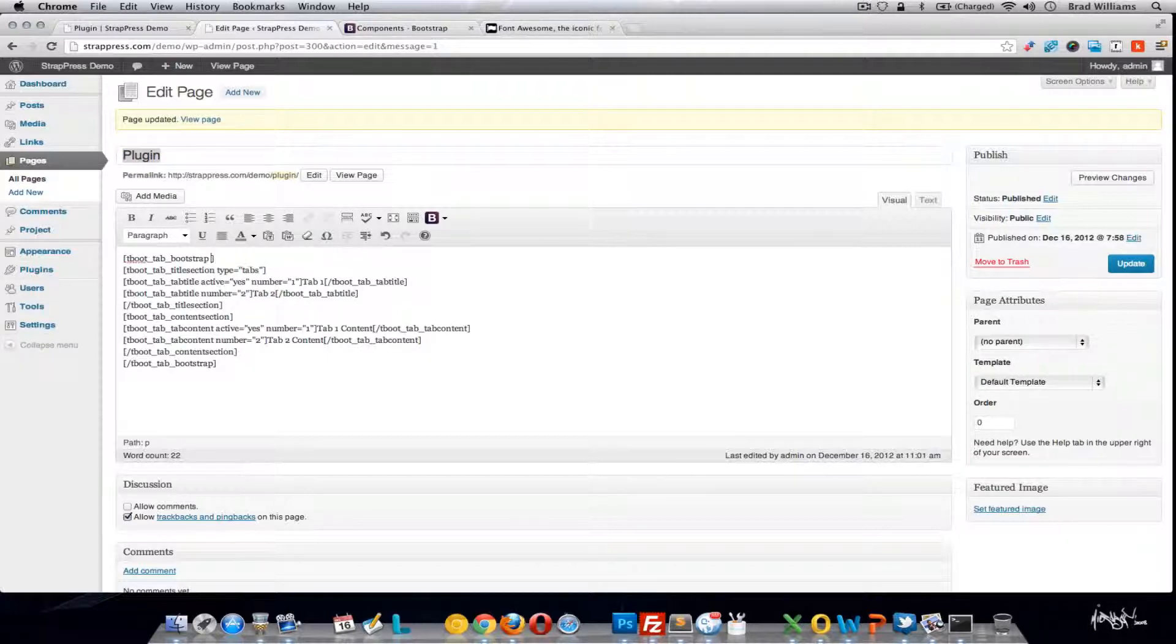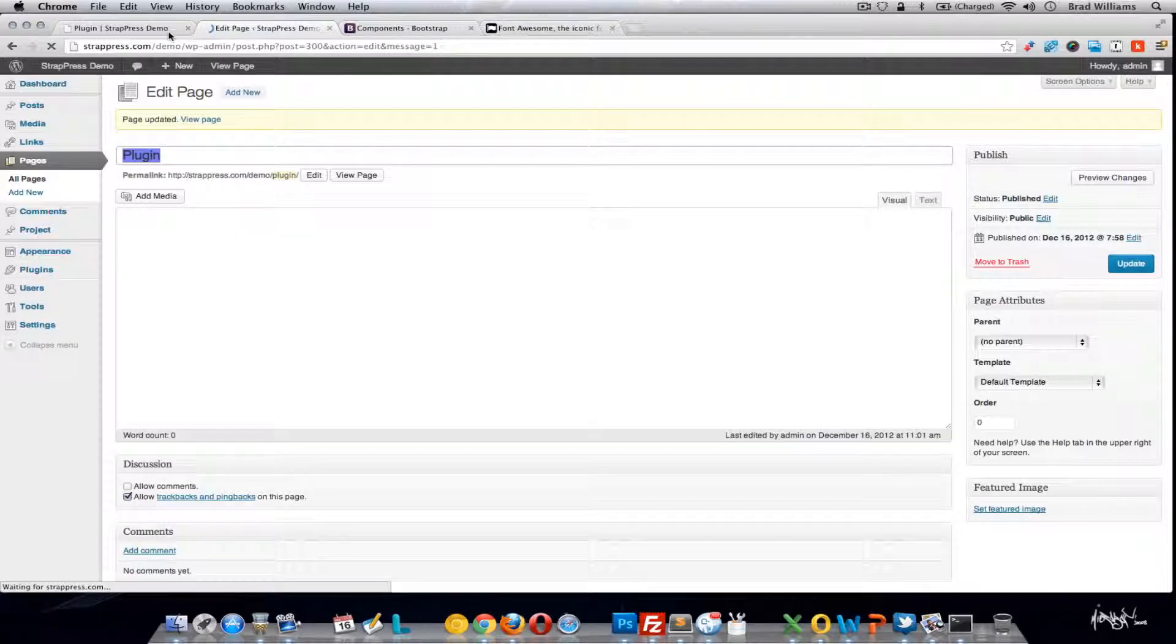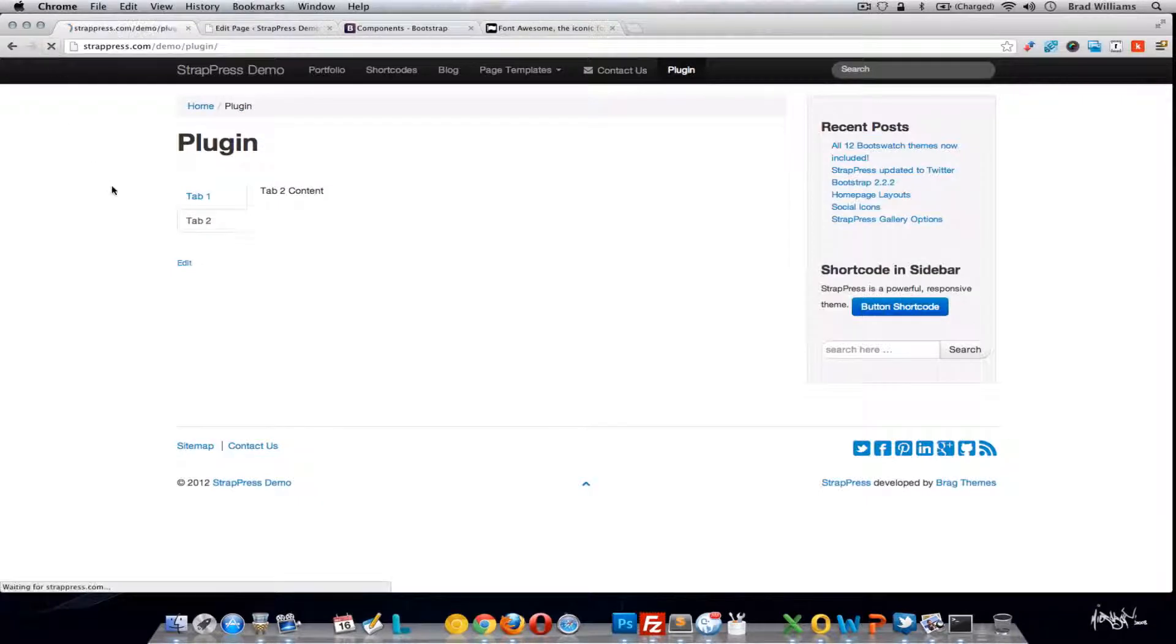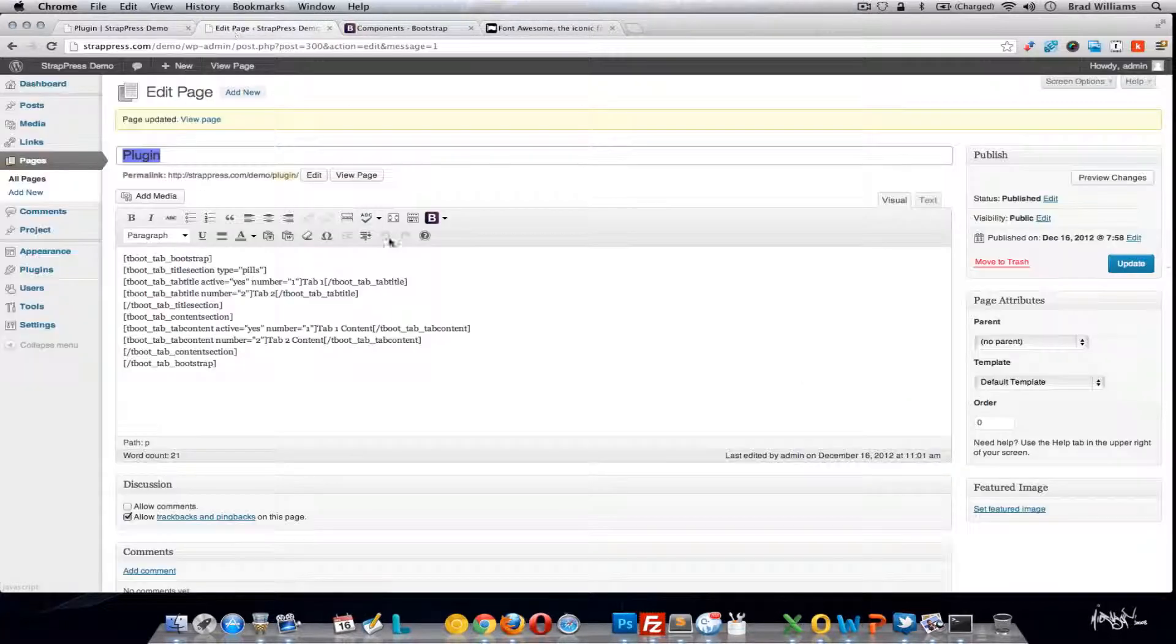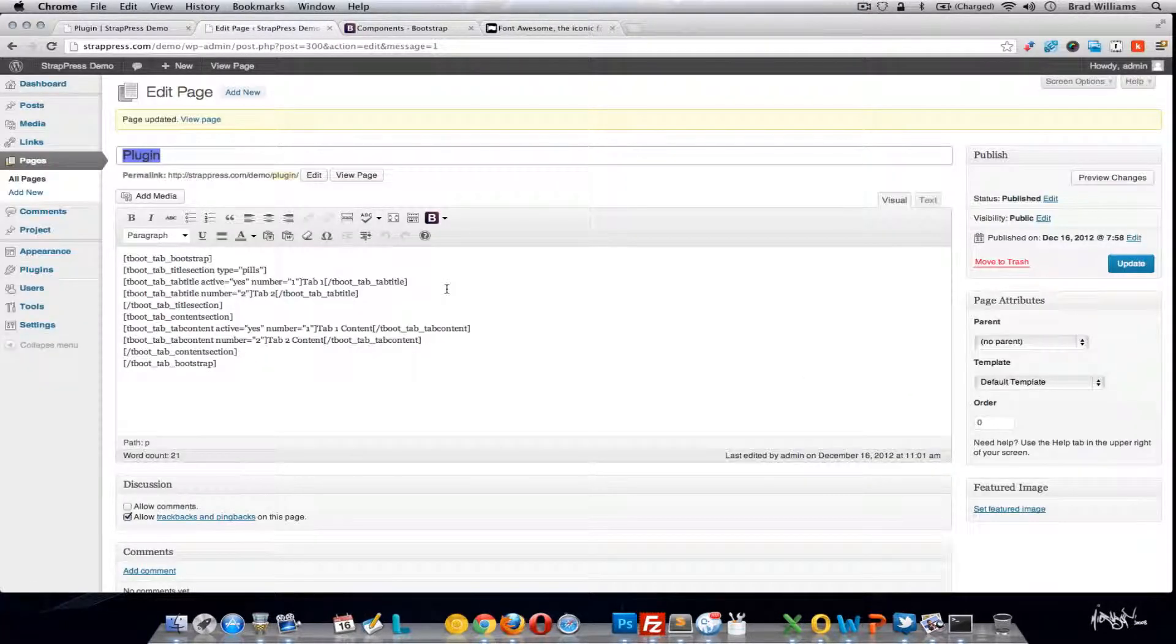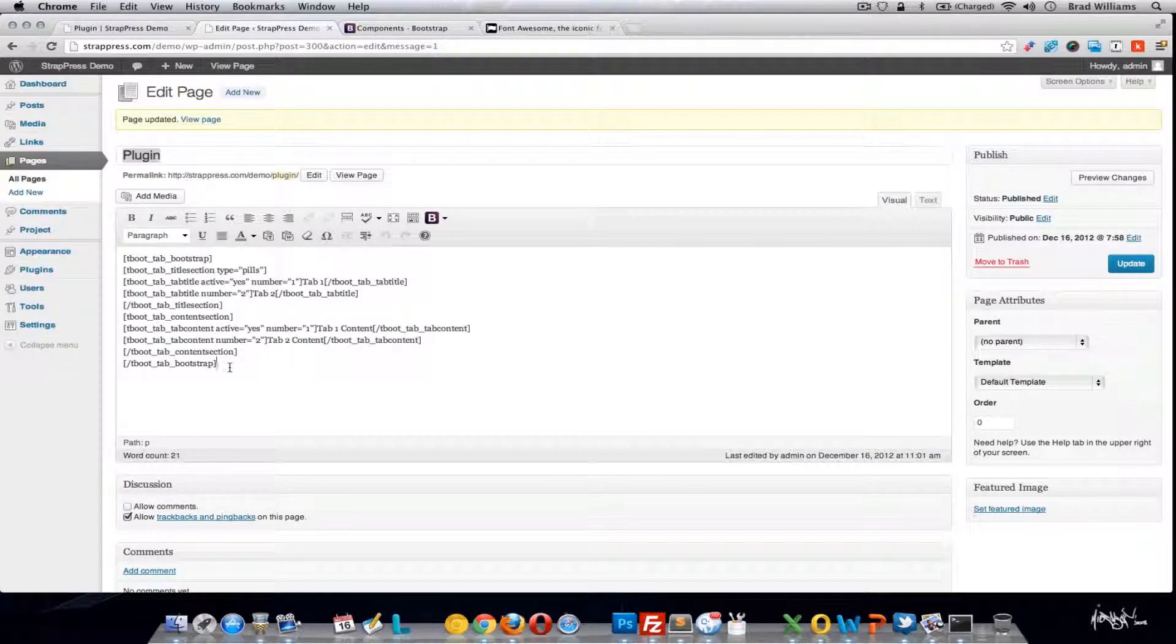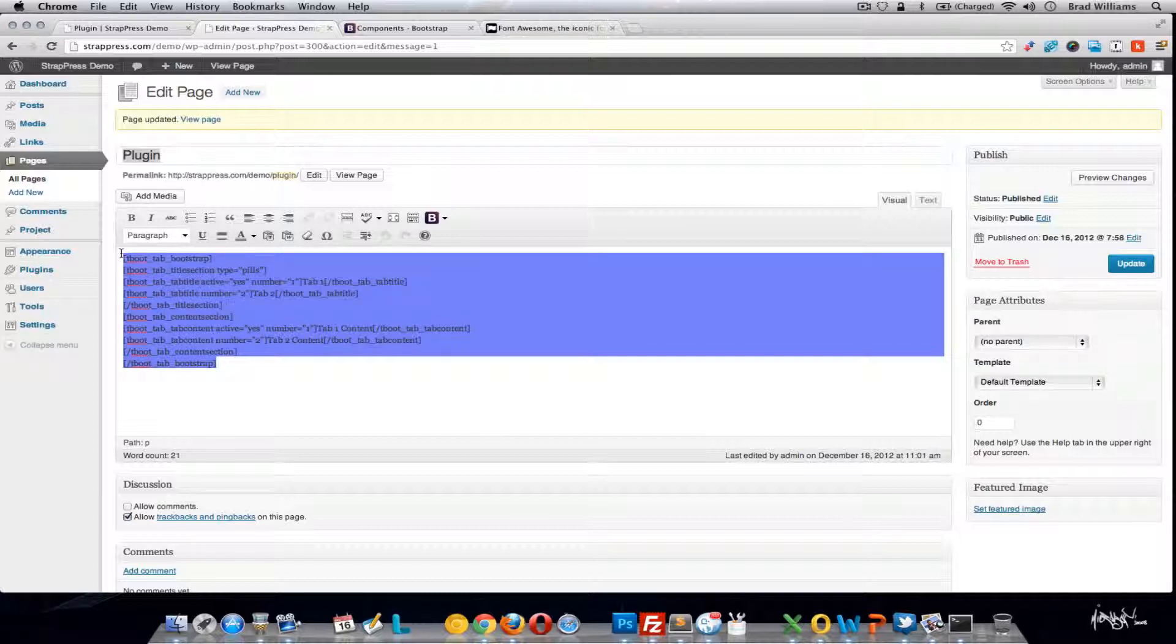With these tabs, you can actually change tabs to pills and you'll get the pilled tabs. Just a lot of different options. So that's pretty much the tabs. Again, like any other one, if you just copy a section, make sure the numbers correspond and you should be good to go.